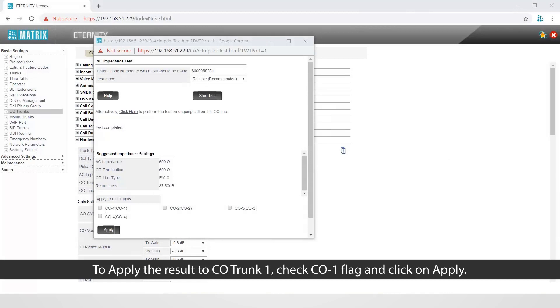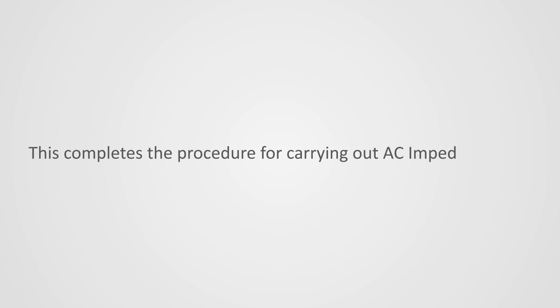To apply the result to CO trunk 1, check CO1 flag and click on apply. This completes the procedure for carrying out AC impedance test.